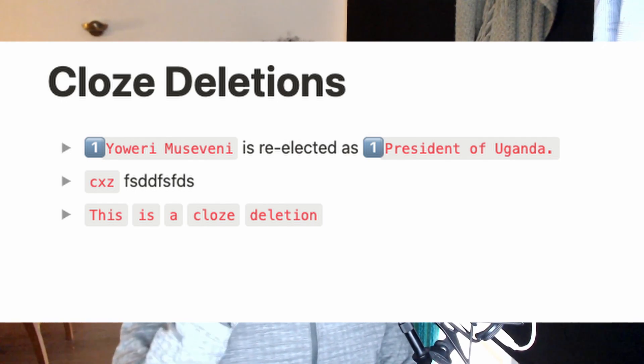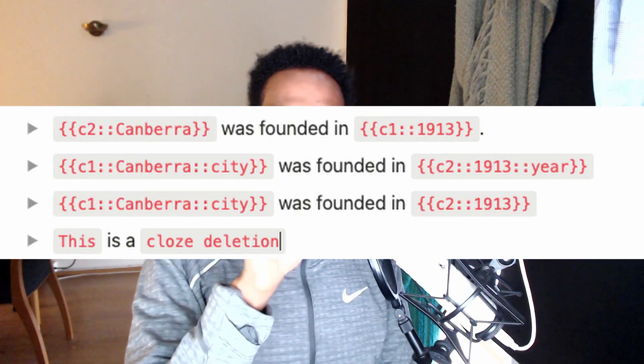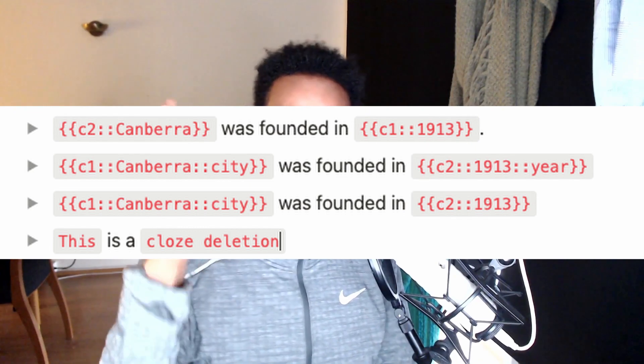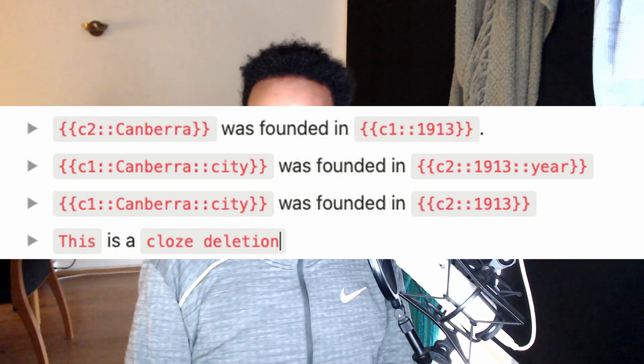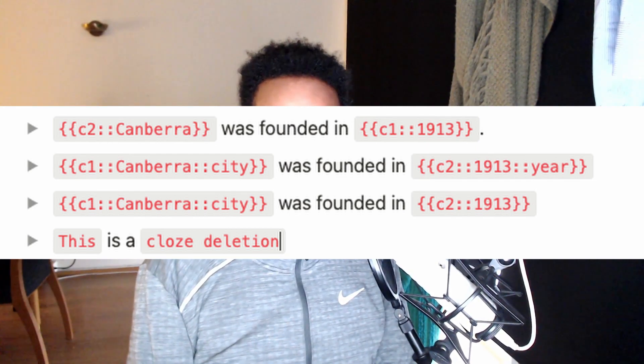We also made a few changes to cloze deletions — just minor stuff. We used to have some emojis where you could pick the cloze deletion number, but it didn't really work in practice. I don't think anybody was using it. So I changed it so you can now manually specify the cloze deletion number — you can say c1, c2, c3, c4 and so on.